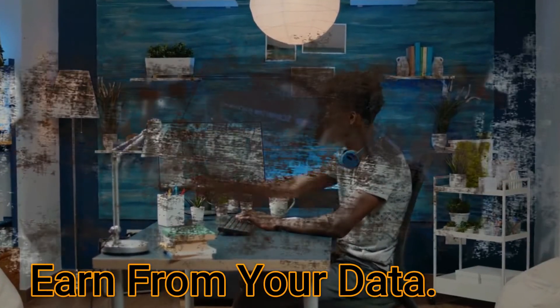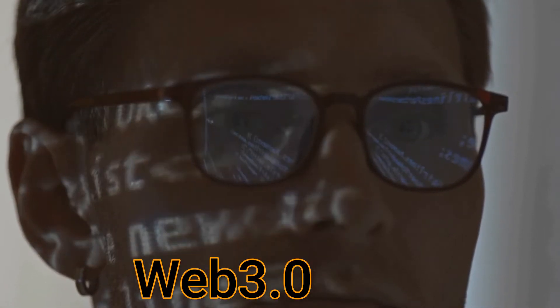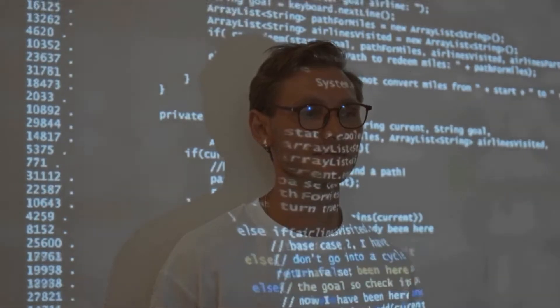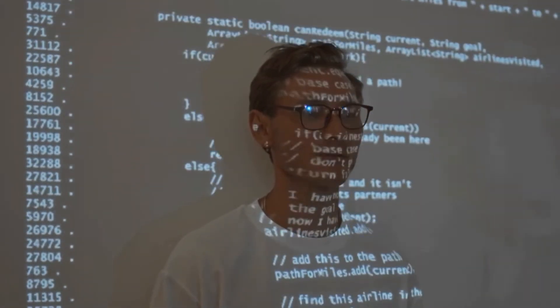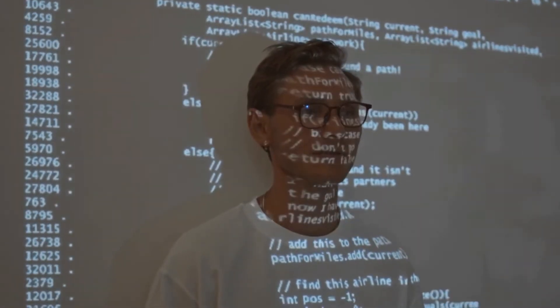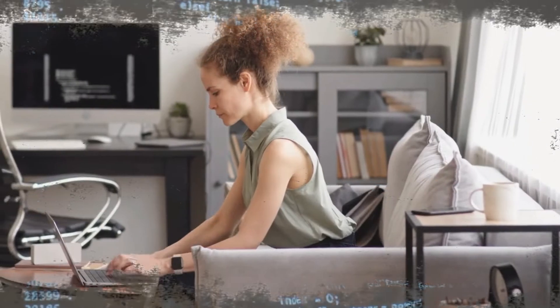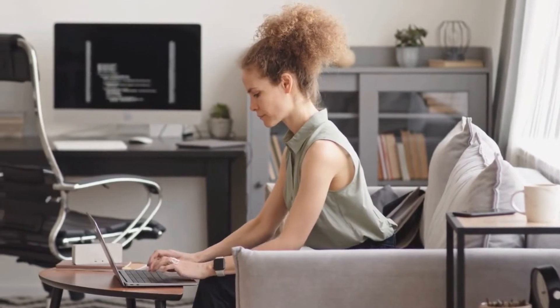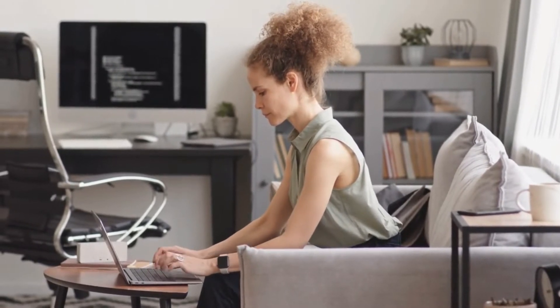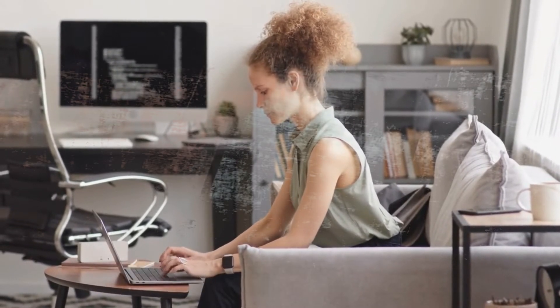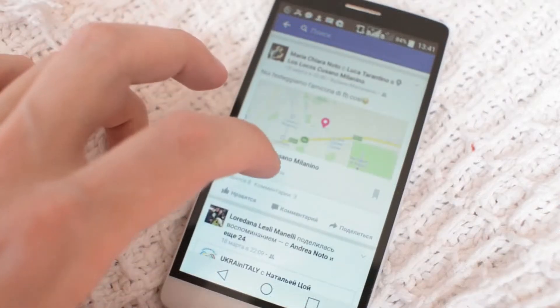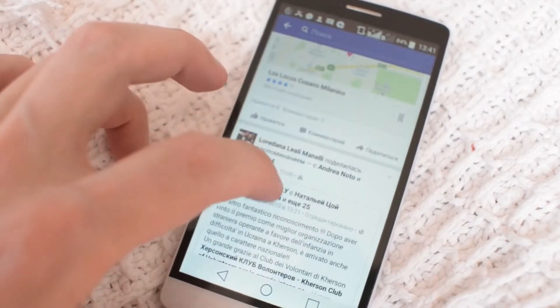Number three: earn from your data. When companies control data in a centralized world, they sell it to make money. With Web 3.0, you can do the same thing but for your own good. You can share your information with people worldwide to buy and sell things — things can include properties too. And if you want to sell your information to a company like Facebook, you can use Web 3.0 to do so and get a fair price. You only have to decide what to do with your data.